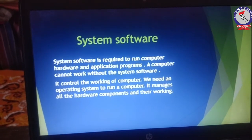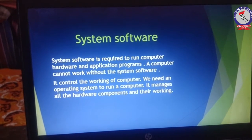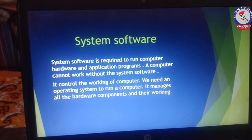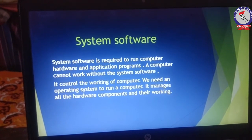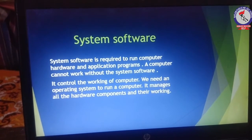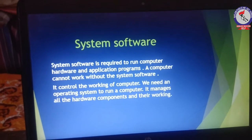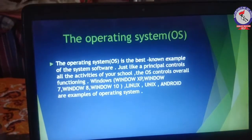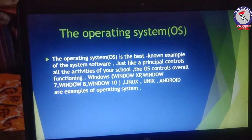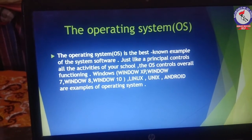We need an operating system to run a computer. The operating system manages all the hardware components and their working. The operating system is the best known example of system software.